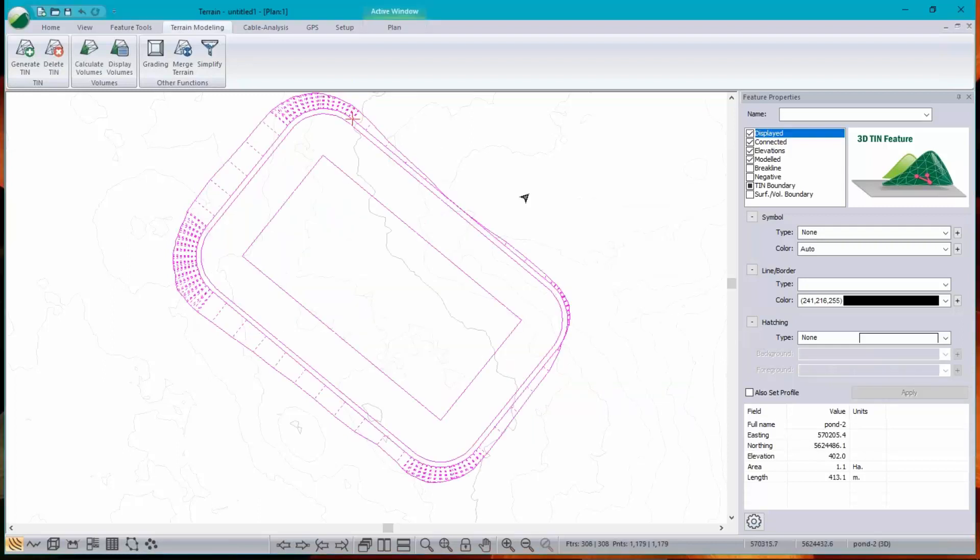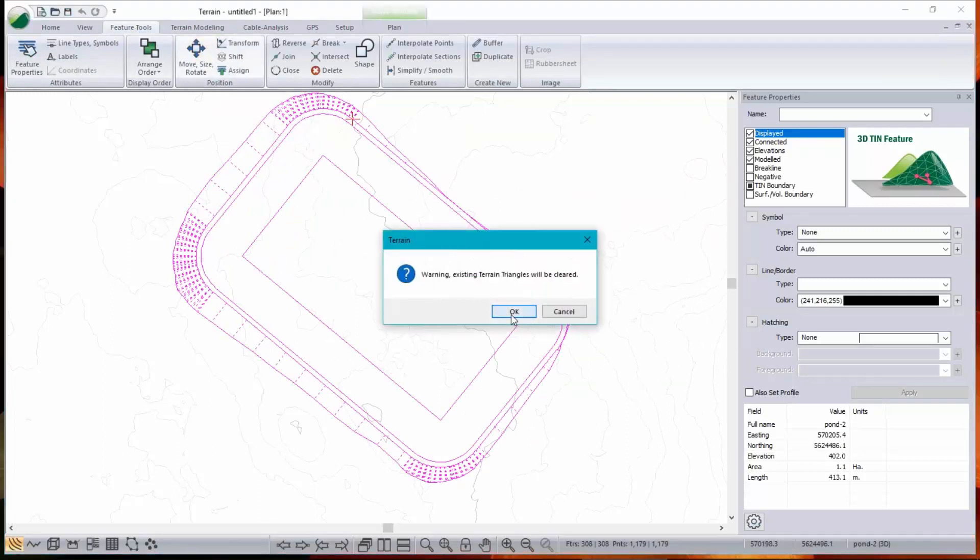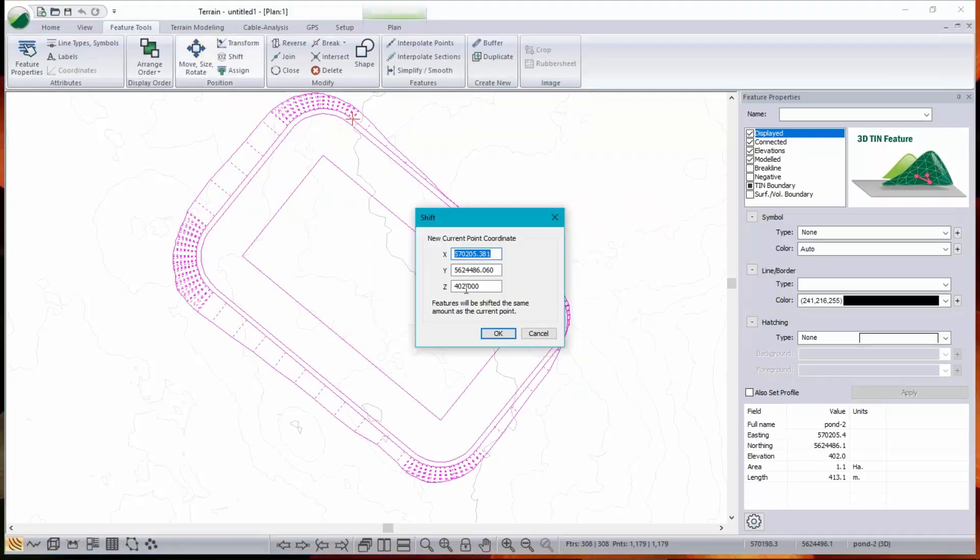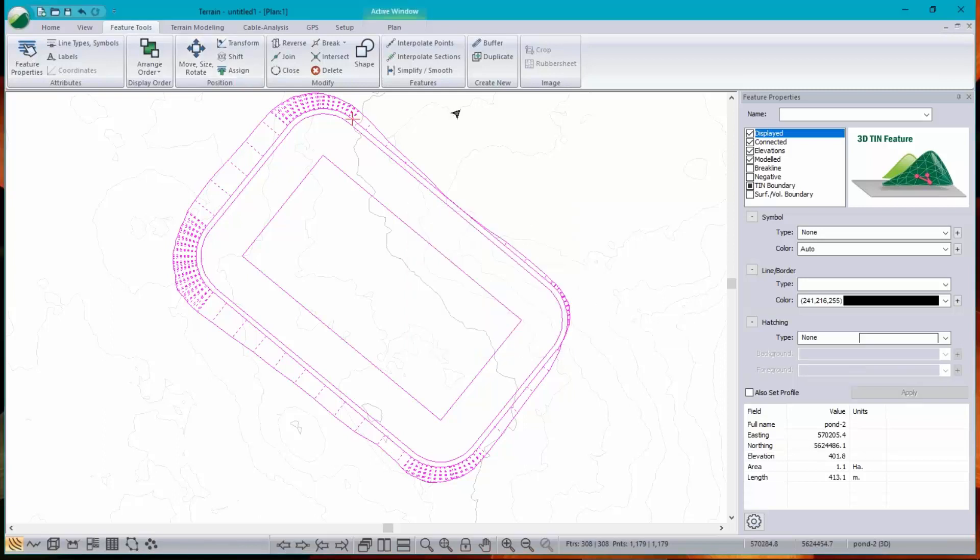And now my cut volume is a tiny bit smaller than my fill volume. So maybe I need to go down a little bit to balance. Okay. So let's do it one more time. Control A, select all. Shift. And let's just go down to 401.8. Again, it's a wild guess, but I tried this before and it seemed to go pretty quickly. You don't need to go much to get a lot of volume.